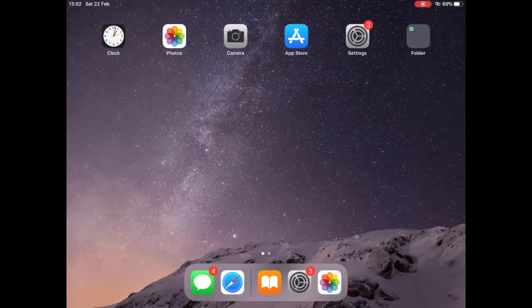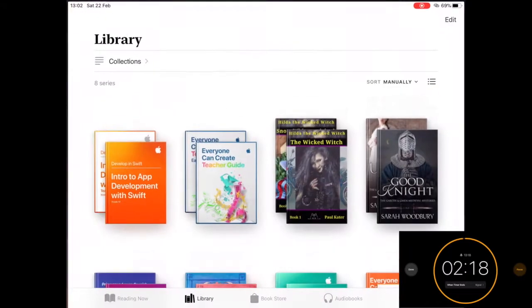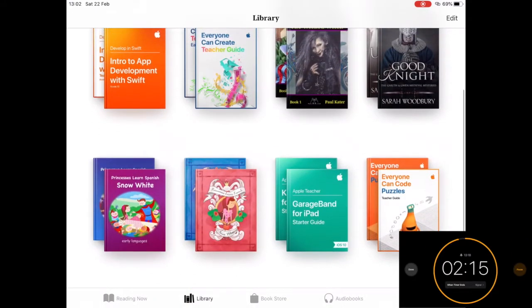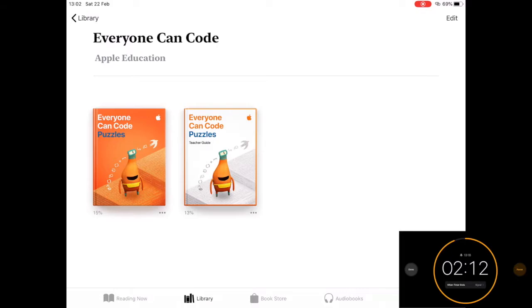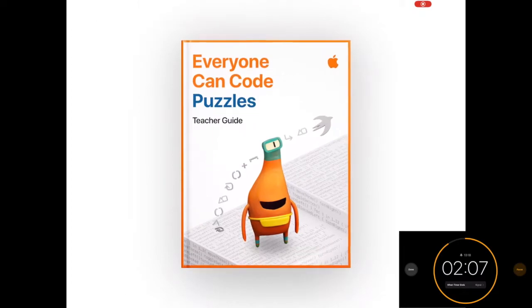I'm going to take you through what Everyone Can Code is in just two minutes and 20 seconds. Everyone Can Code is an Apple book that you can download from the Apple Book Store. It comprises two different parts: the Everyone Can Code Puzzles for the children, and the Everyone Can Code Puzzles Teacher Guide for the teachers.